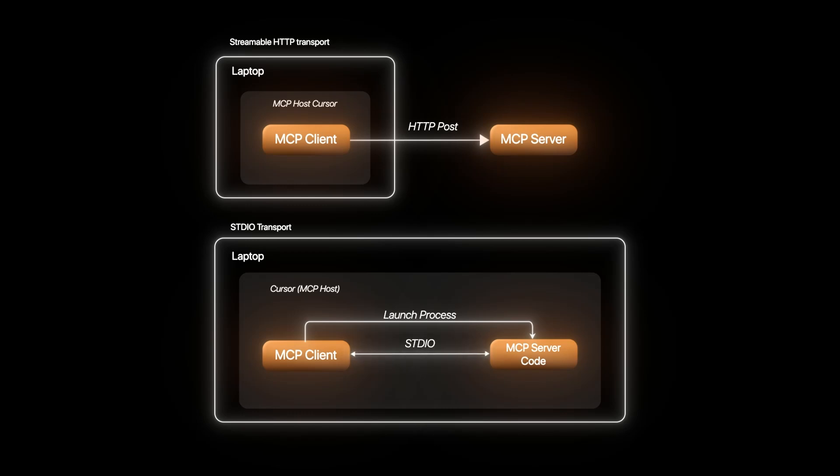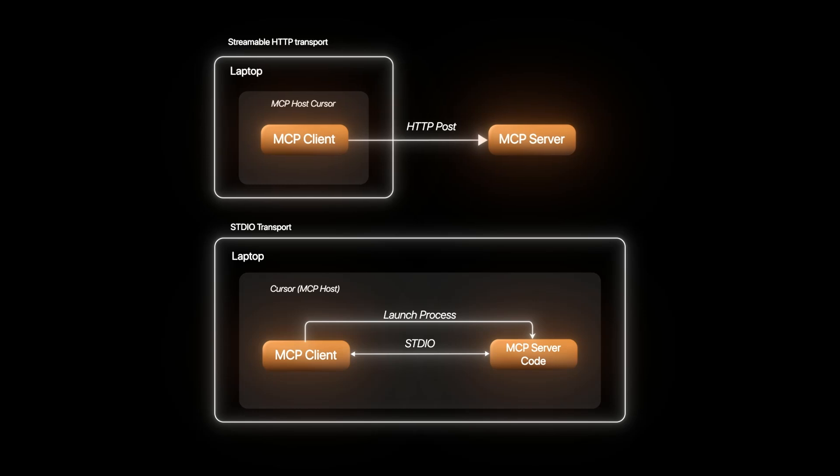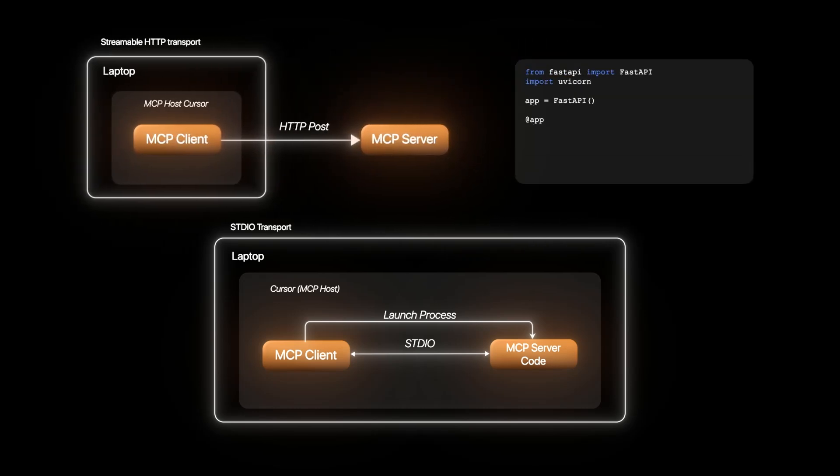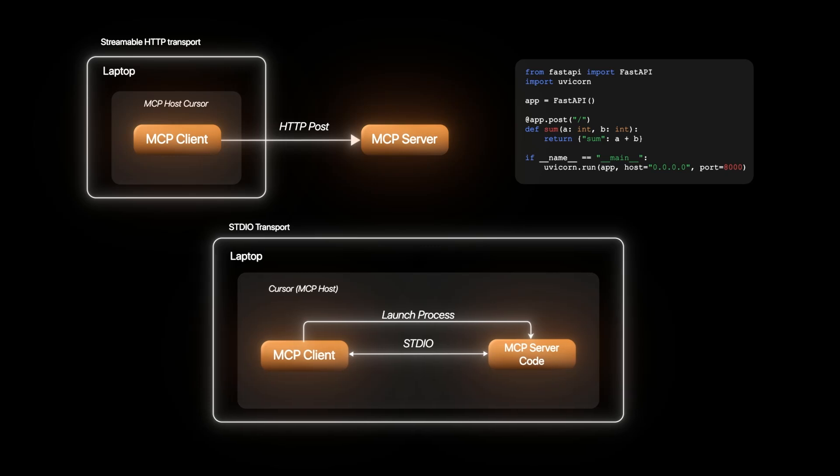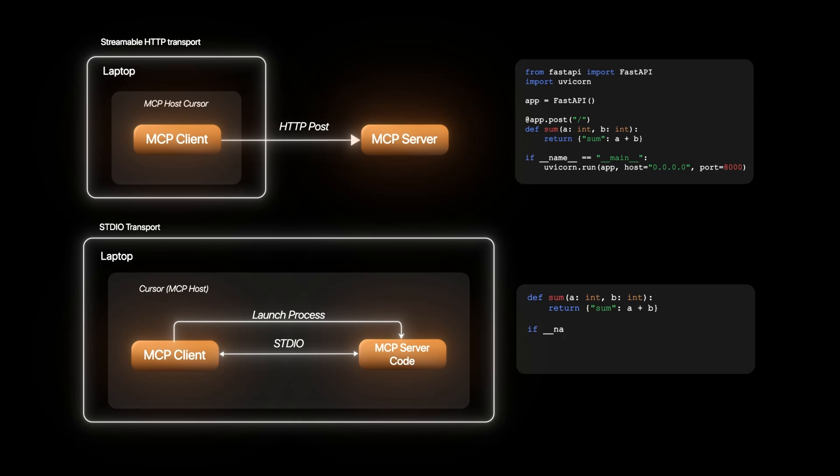The way both are different is the MCP server execution context. In simple terms, on one end, the code is run as a remote server ready to take in HTTP request and response in a fixed format. On the other end, the same code is directly run and executed in the machine and response is captured. Both have their pros and cons.